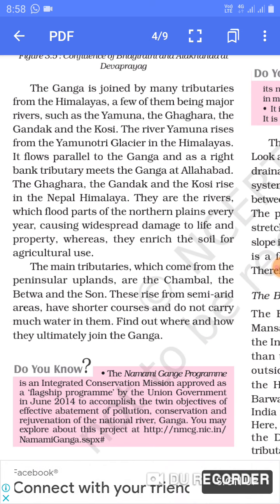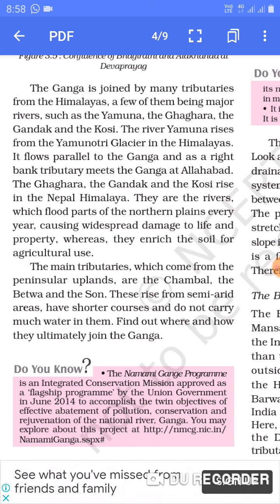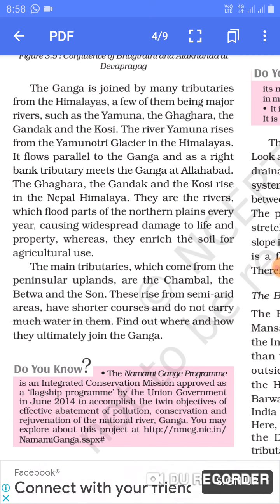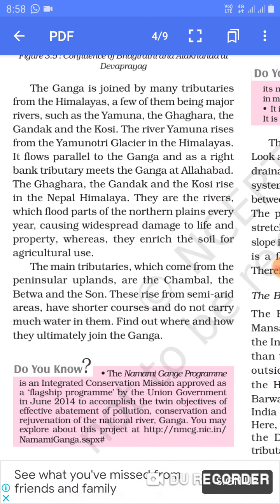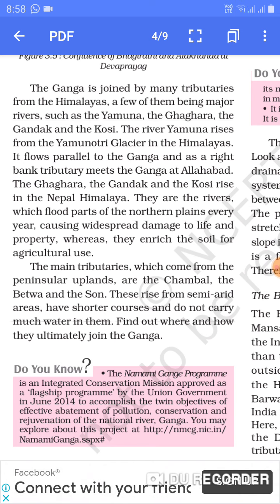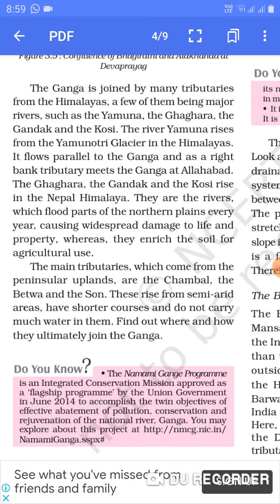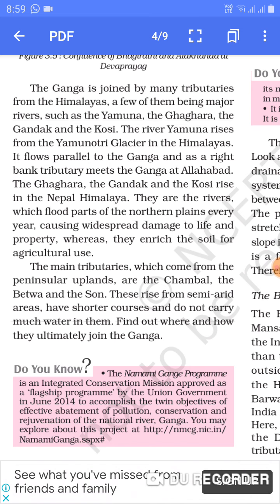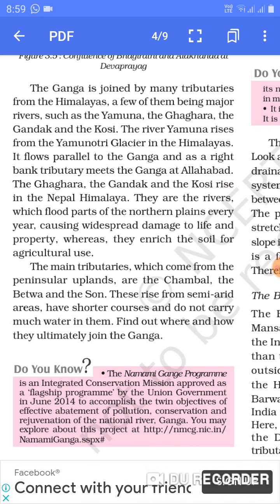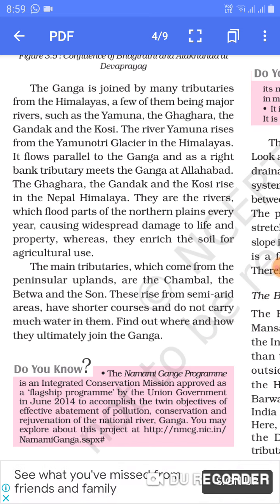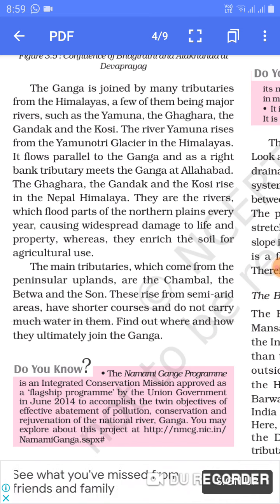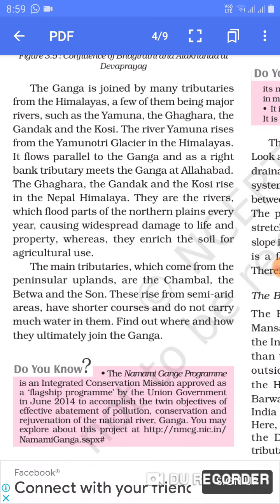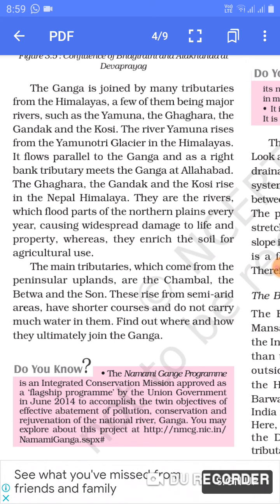The river Yamuna rises from the Yamunotri glacier in the Himalayas. It flows parallel to the Ganga and as a right bank tributary meets the Ganga at Allahabad. The Ghaghra, the Gandak, and the Kosi rise in the Nepal Himalayas. They are the rivers which flood parts of the northern plains every year, causing widespread damage to life and property, whereas they enrich the soil for agricultural use. The main tributaries from the Peninsular plateau are the Chambal, the Betwa, and the Son, which have shorter courses and do not carry much water.